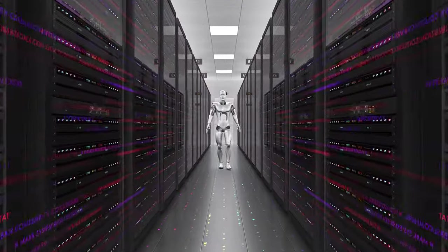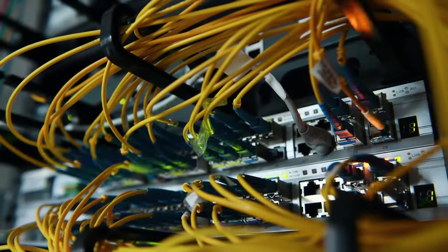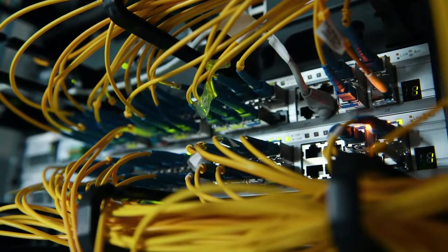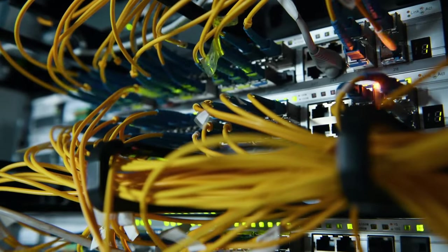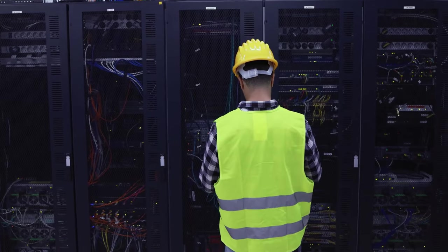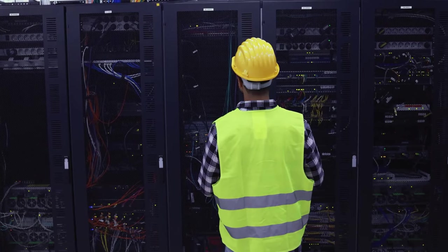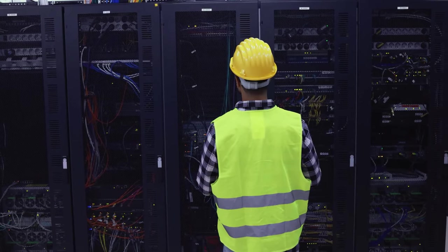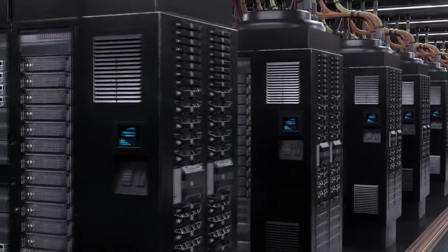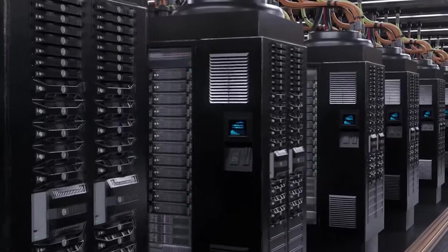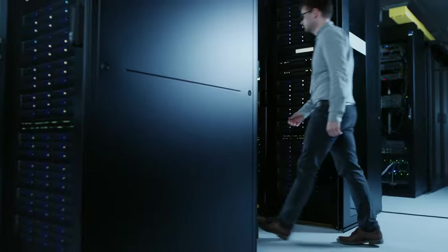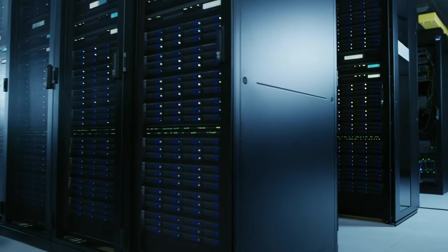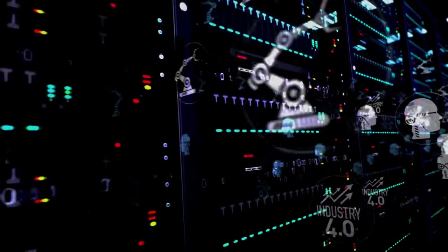As we walk through the facility, you'll notice the meticulous organization and attention to detail. Every cable, every server rack, every cooling unit is strategically placed to maximize efficiency and ensure optimal performance. These mega data centers are marvels of engineering, designed to withstand power outages, natural disasters, and even cyber attacks.